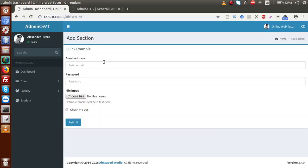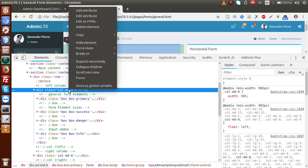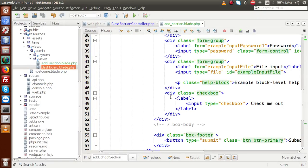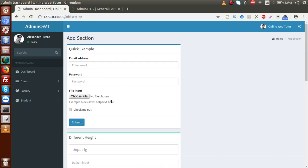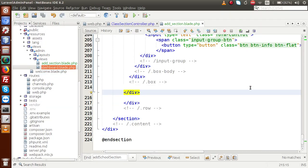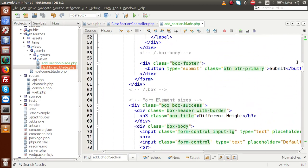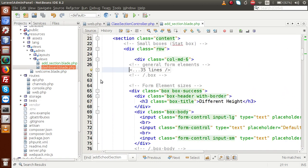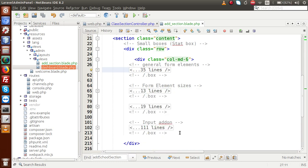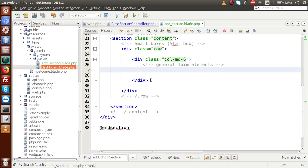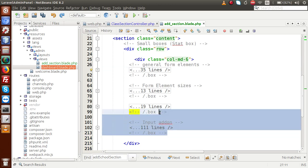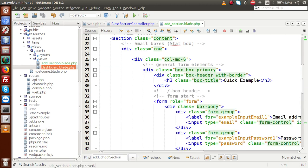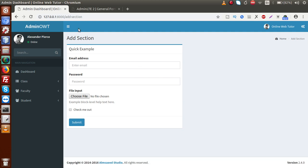Save the file and reload the page — we can see the quick example form is implemented. Back to the main template, I copy the col-md-6 section and paste it into the editor. Save and reload — it attached some unnecessary forms as well. So I need to go up and remove all the extra elements, keeping only the relevant quick example form and removing the rest. Save the page and back to the browser — this is the form we have implemented inside our add section.